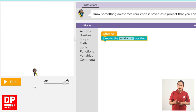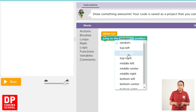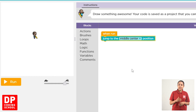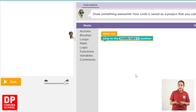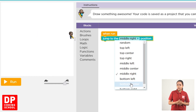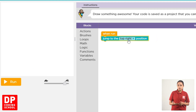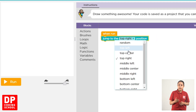The button is the middle center button. You can select this button, but if you want to use this, you can use it.